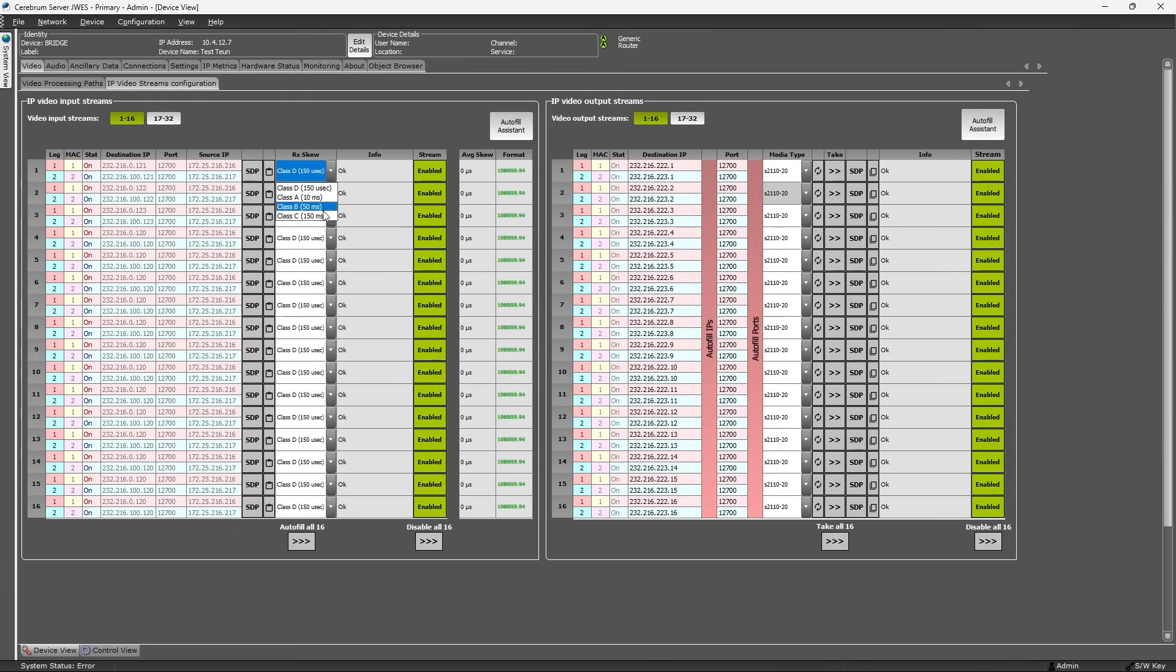Meaning that the receivers can handle a skew from 150 microseconds, which is common in internal infrastructures and local area networks, all the way up to 150 milliseconds, which is more common in long-haul applications and remote production.